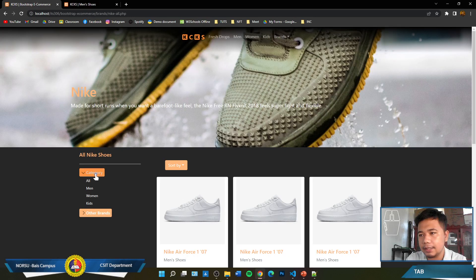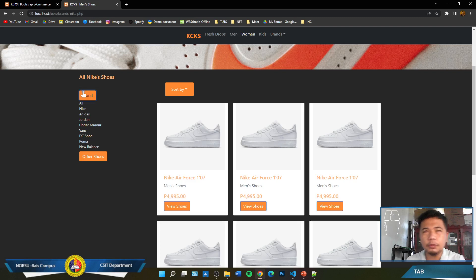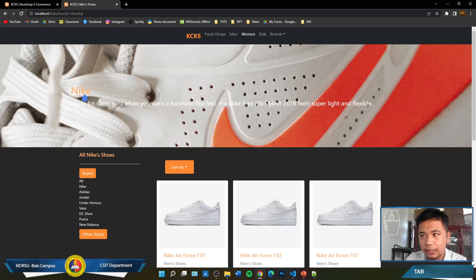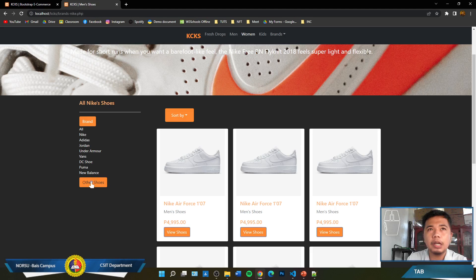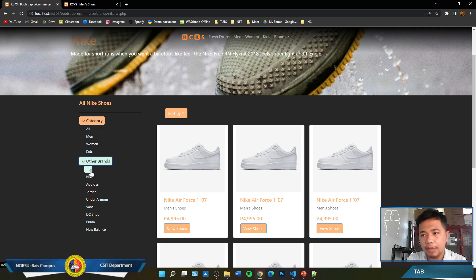On the first part of the sidebar, we'll display all the categories: All, Men, Women, Kids. And at the bottom, that's where the other brands will be displayed. Let's look for our sidebar in the code. It now says "All Nike Shoes" but at the top it should display "Category". Instead of brands, we're going to let it display the category, meaning we'll have men, women, and kids. We only need four items: the first one is "All" with href brands-nike.php as the default, then Men linking to brands-nike-men.php, Women, and Kids.